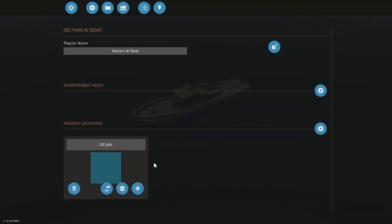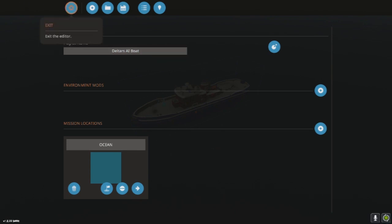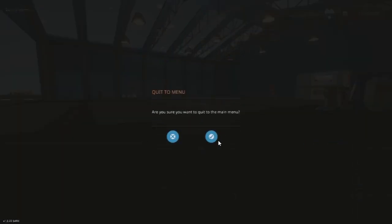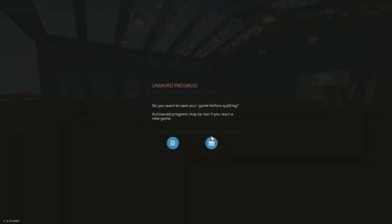I'm just going to save over my Deltars AI boat playlist. And that's all there is to it, so this script should now work. I will return to the main menu.